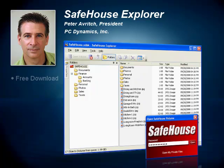Keep watching, because at the end of this video I'm going to give you a link where you can download this software for free. And not just trial software — I'm talking about the full live product.